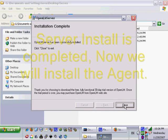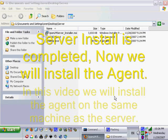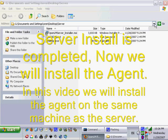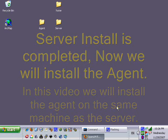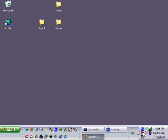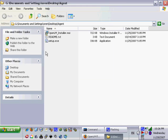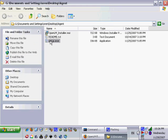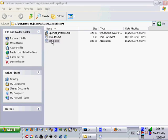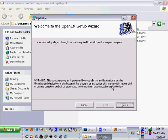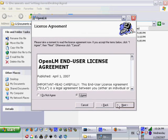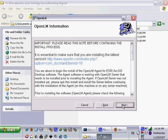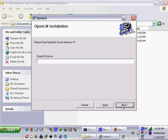We have now finished the server install process and we can start the agent install. Just like in the server setup, we will open the folder and click on the setup.exe file. In this video we install the agent and server on the same machine. Remember that in real setup, the agent has to be installed on any workstation that uses floating licenses. Please accept the license agreement and click Next.